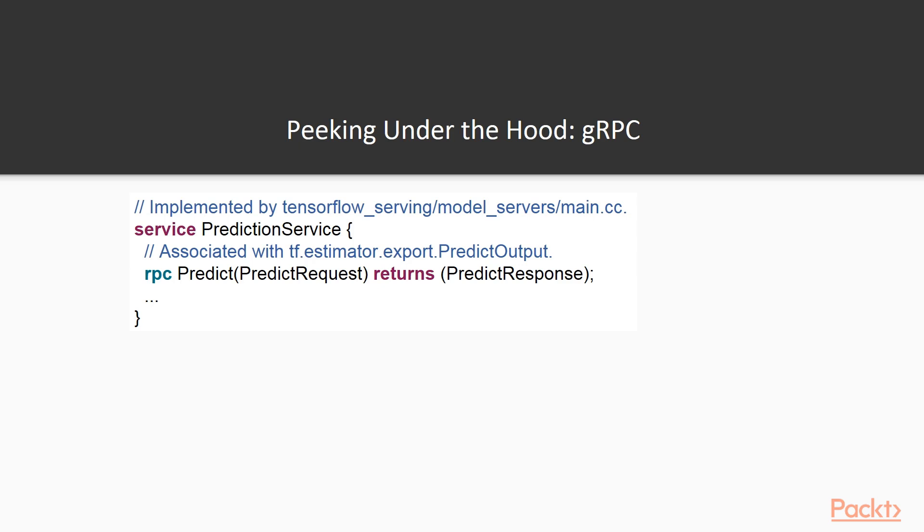Anyway, the main way you read this is prediction service has an RPC method called predict, which accepts a predict request as its argument and returns a predict response as its output. This is the same predict method we called earlier in our example walkthrough.